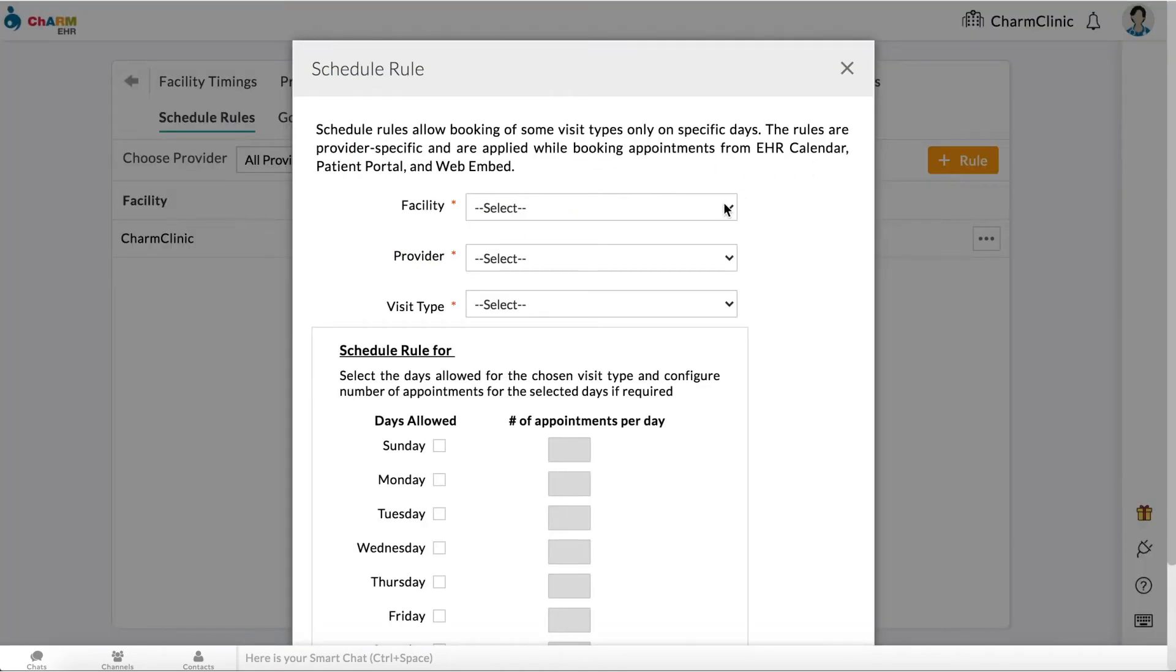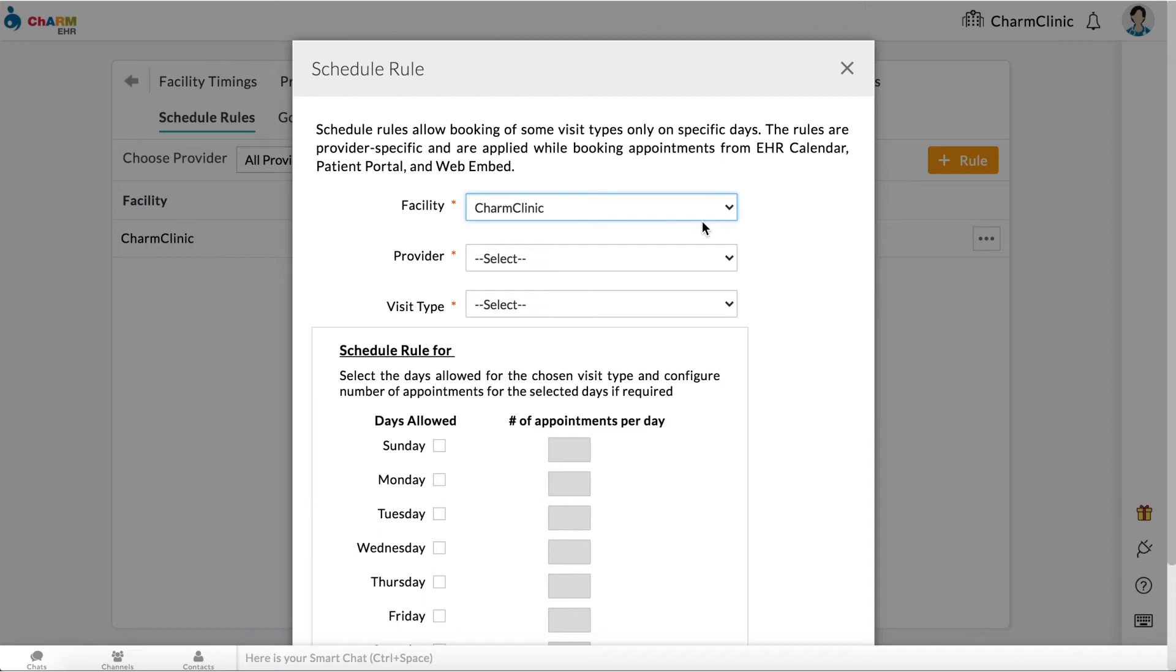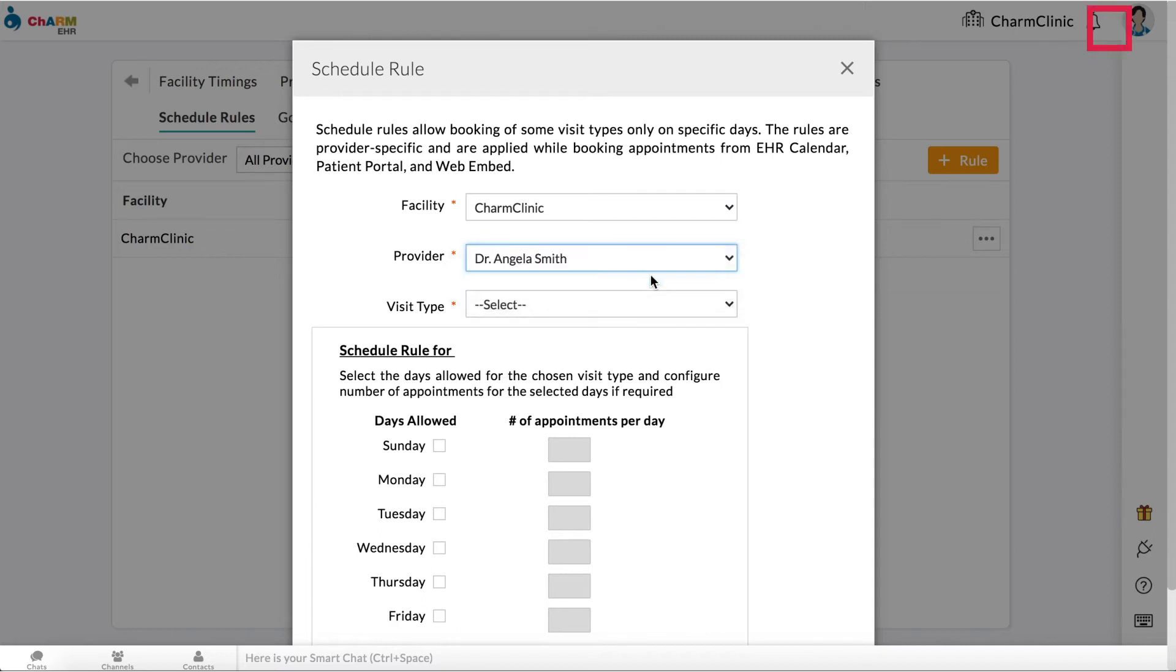Select a provider. If you do not have practice access to calendar settings, you will only see your name here.